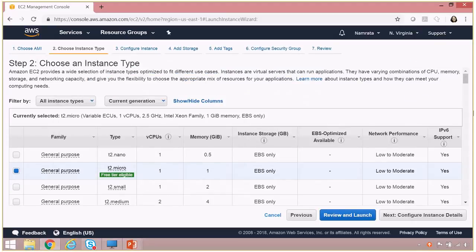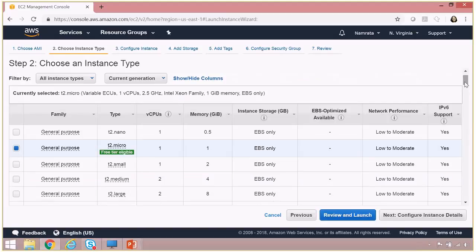I'm going to use T2 micro for this demo, but feel free to use a larger size instance if you want.